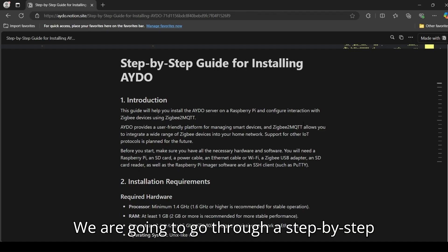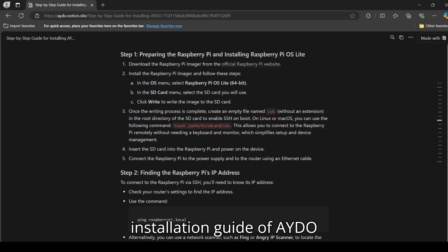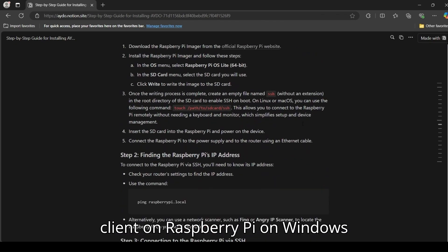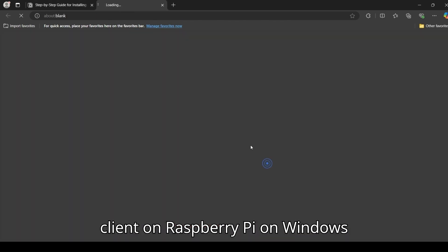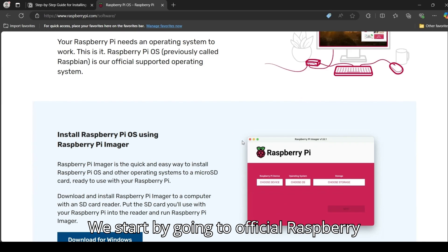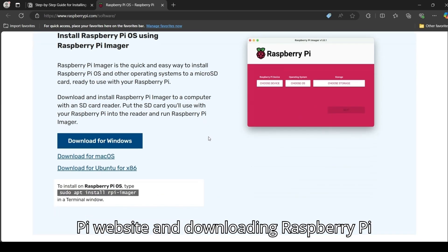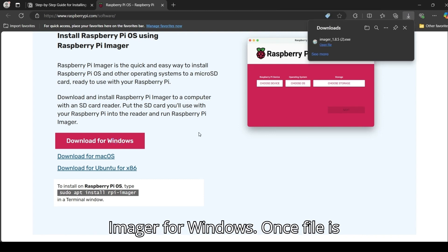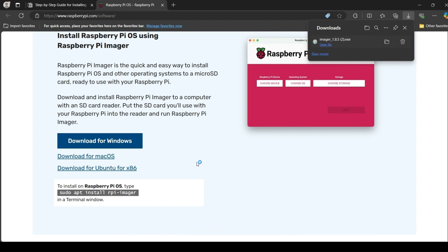We're going to go through a step-by-step installation guide of EIDO client on a Raspberry Pi on Windows OS. We start by going to the official Raspberry Pi website and downloading Raspberry Pi Imager for Windows. Once the file is downloaded, double-click it and proceed with the installation.